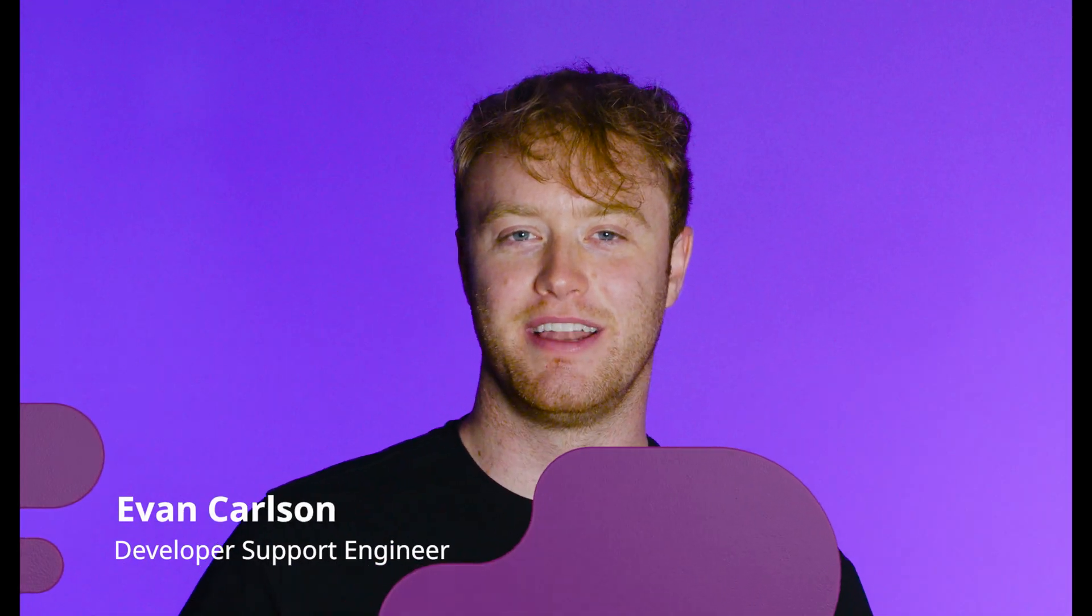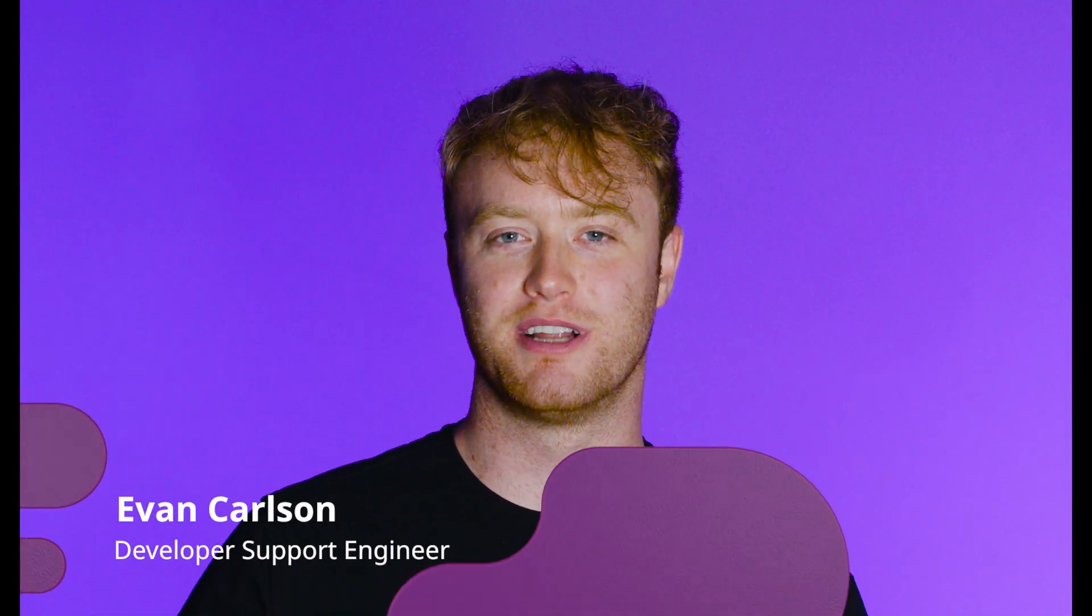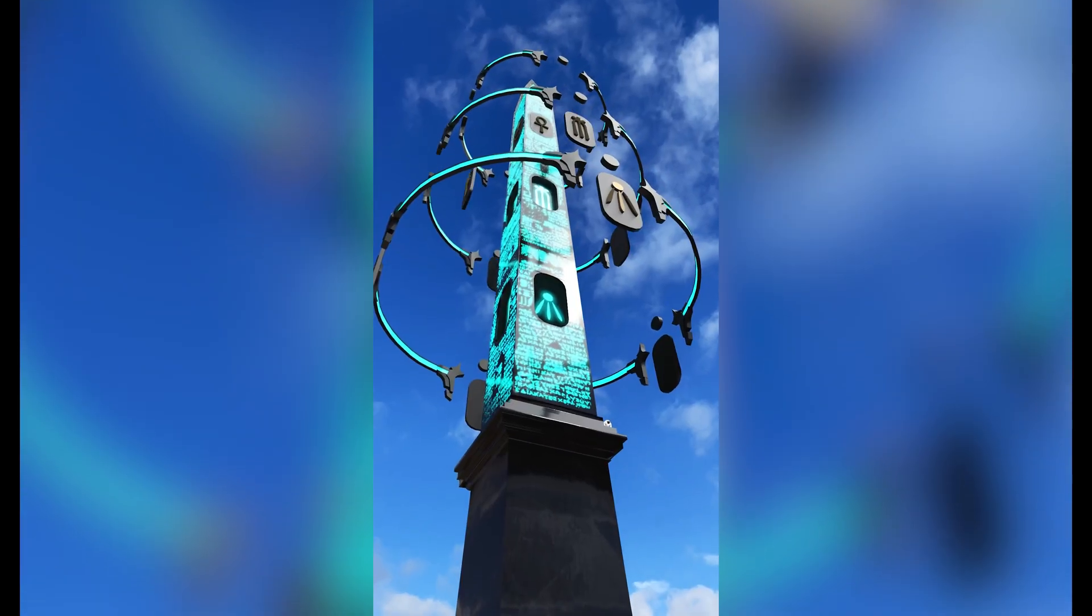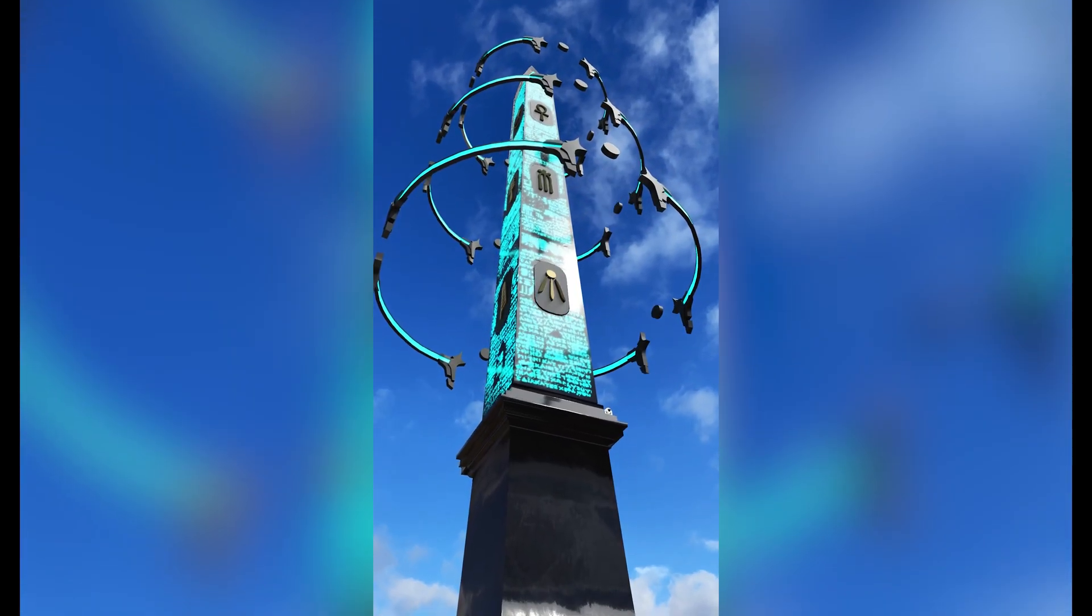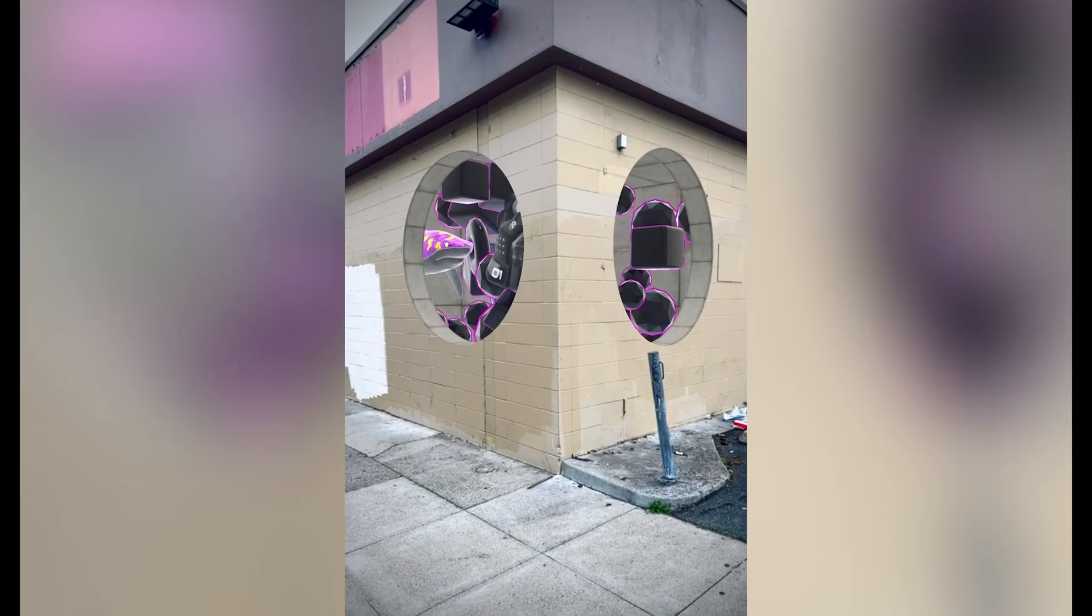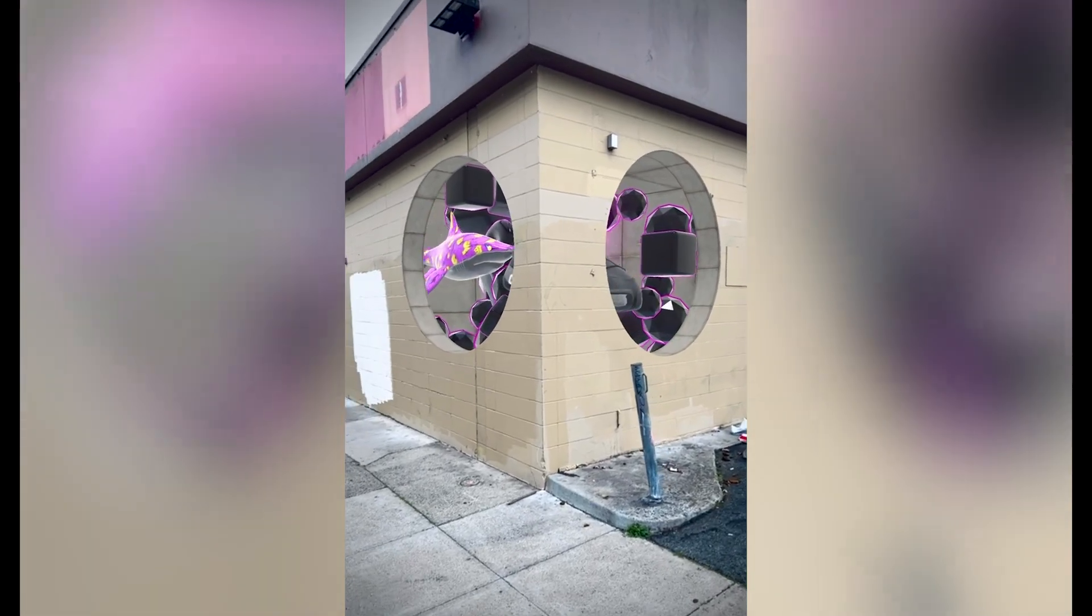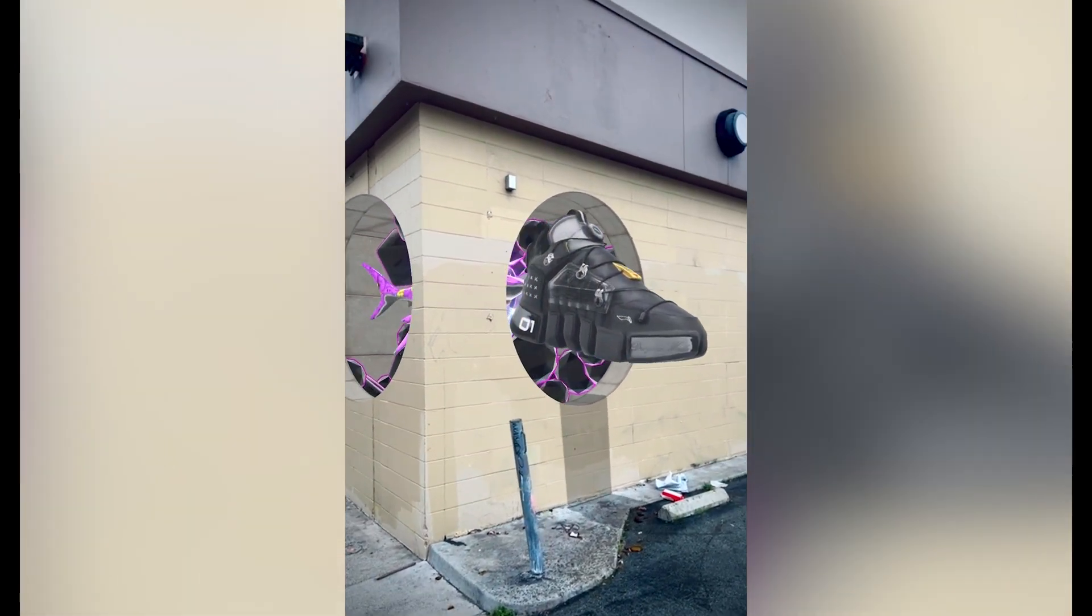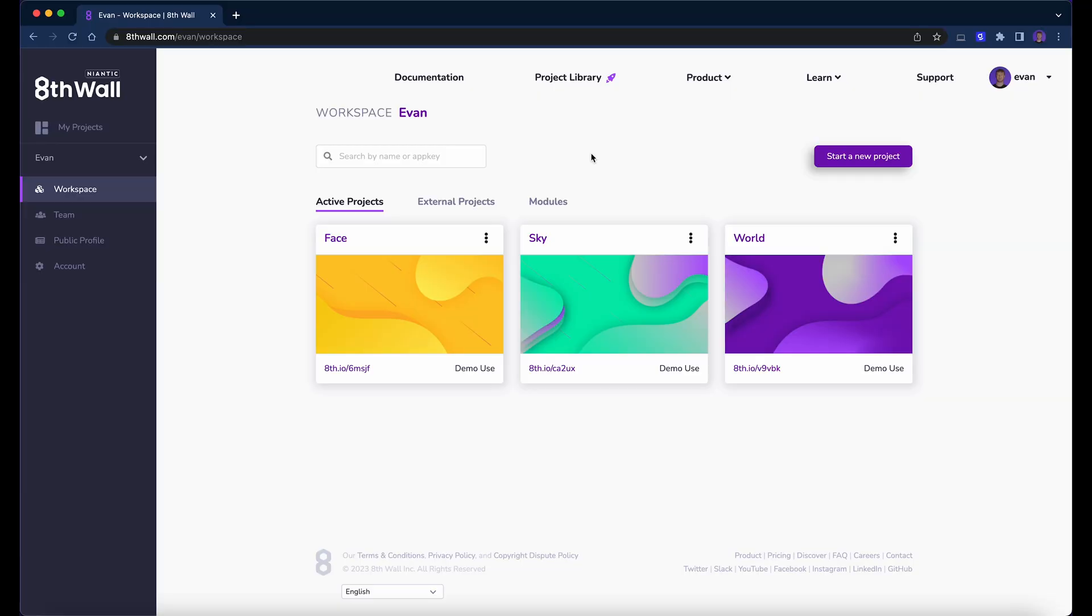Hi there, I'm Evan, a developer support engineer at 8thWall. In this video, we'll build an 8thWall WebAR experience at a real-world location with Lightship Visual Positioning System, or VPS for short. With VPS, developers have the ability to determine a user's position and orientation with centimeter level accuracy in seconds.